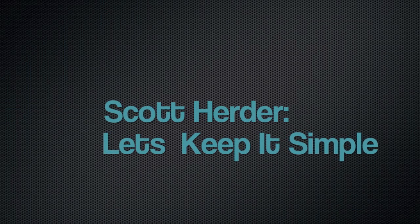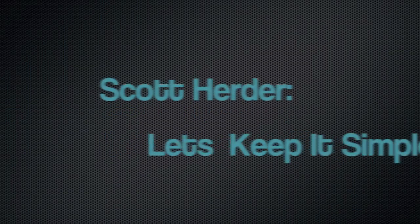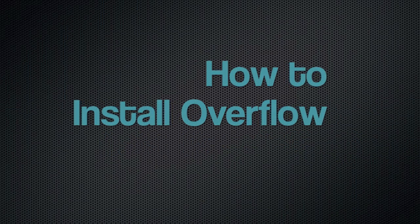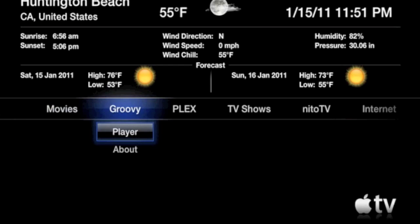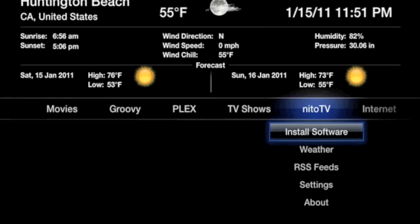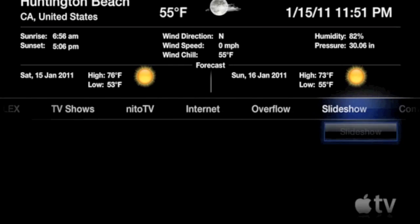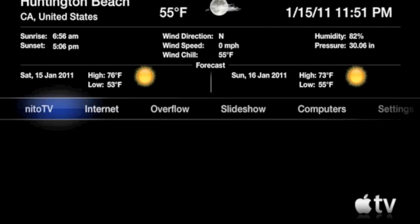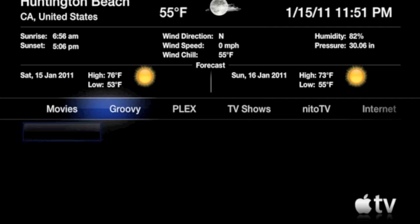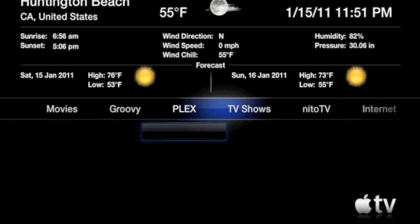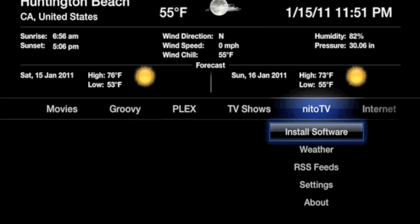Hey what's up, it's Scott with Let's Keep It Simple, and today I'm going to be showing you how to install Overflow on your Apple TV. Overflow is an application which allows you to clean up your desktop by putting applications into folders. This is a really useful app which allows you to see everything at once instead of having to scroll all the way over every time you want to use an application.